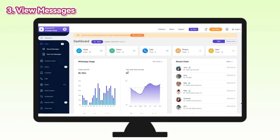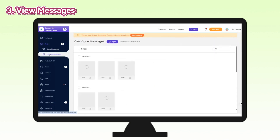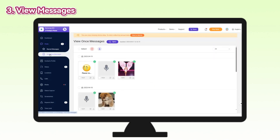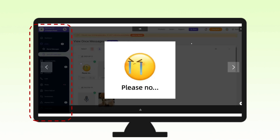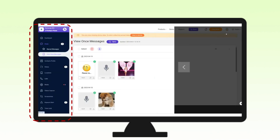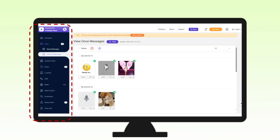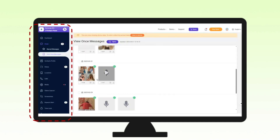Three: view messages — go to the Money Master dashboard, click View Once Messages, and instantly access all view once messages. Now you can easily view any view once message on the target device without missing any important information.